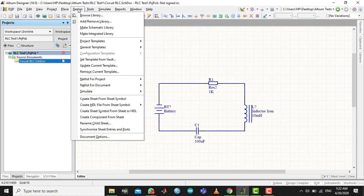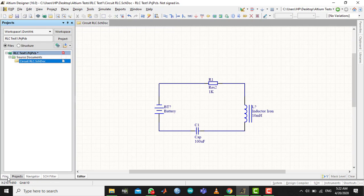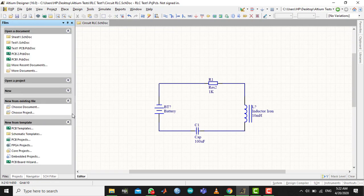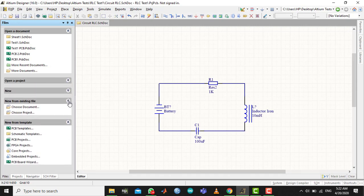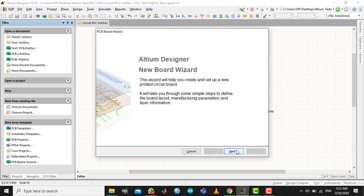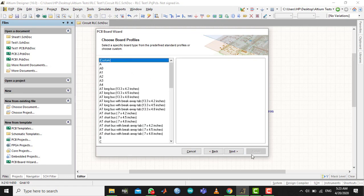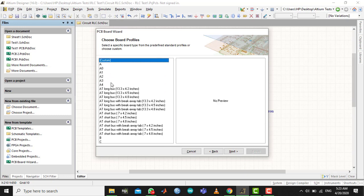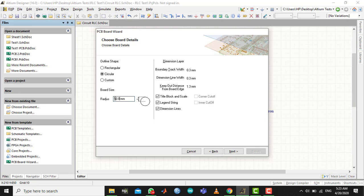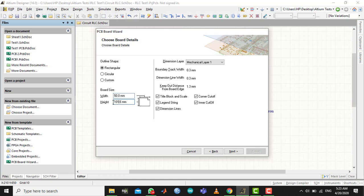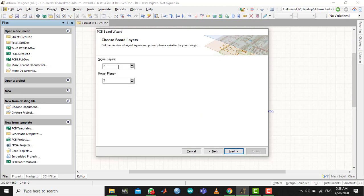Now go to Files at the bottom tab. You will see a PCB board wizard here. Click here, go to next, select the units you want to work in. I'm going with metric. Custom board - you can select any board you want with any specific size. I want it to be rectangular. Let's make it 50mm by 50mm, which is 5cm by 5cm. Next, next - we're going to stick with single layer design and we're going to put the power planes to zero.